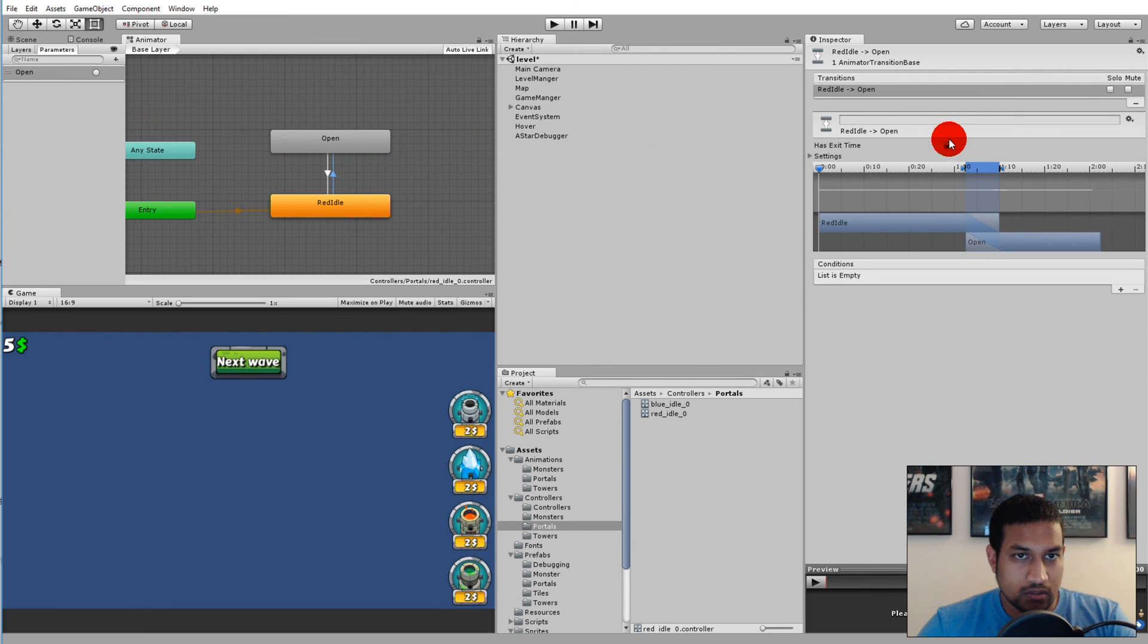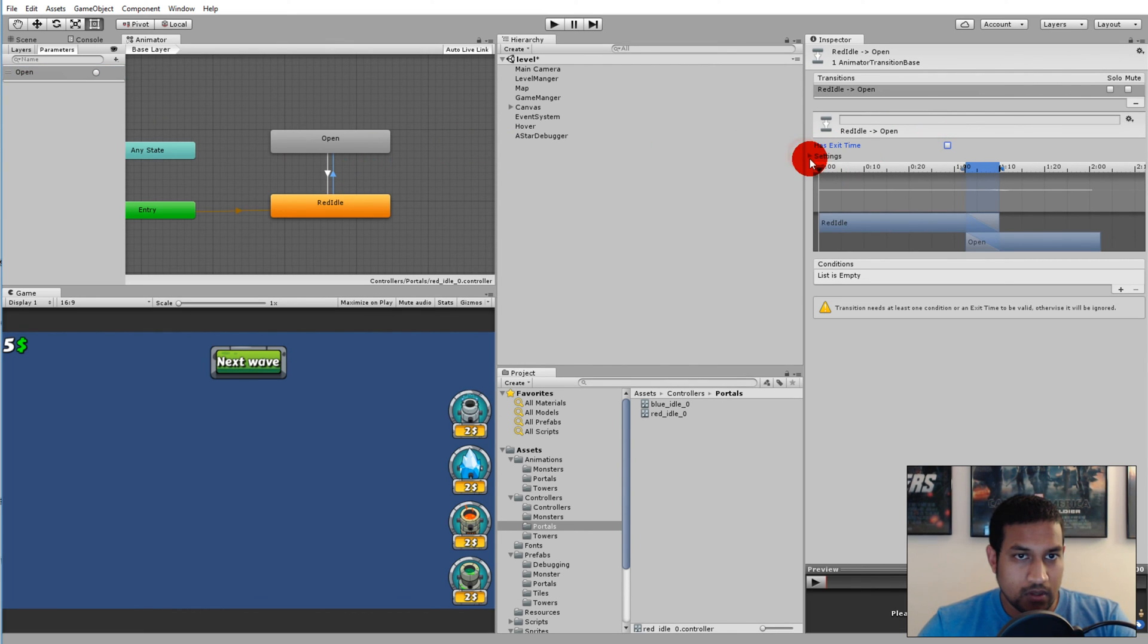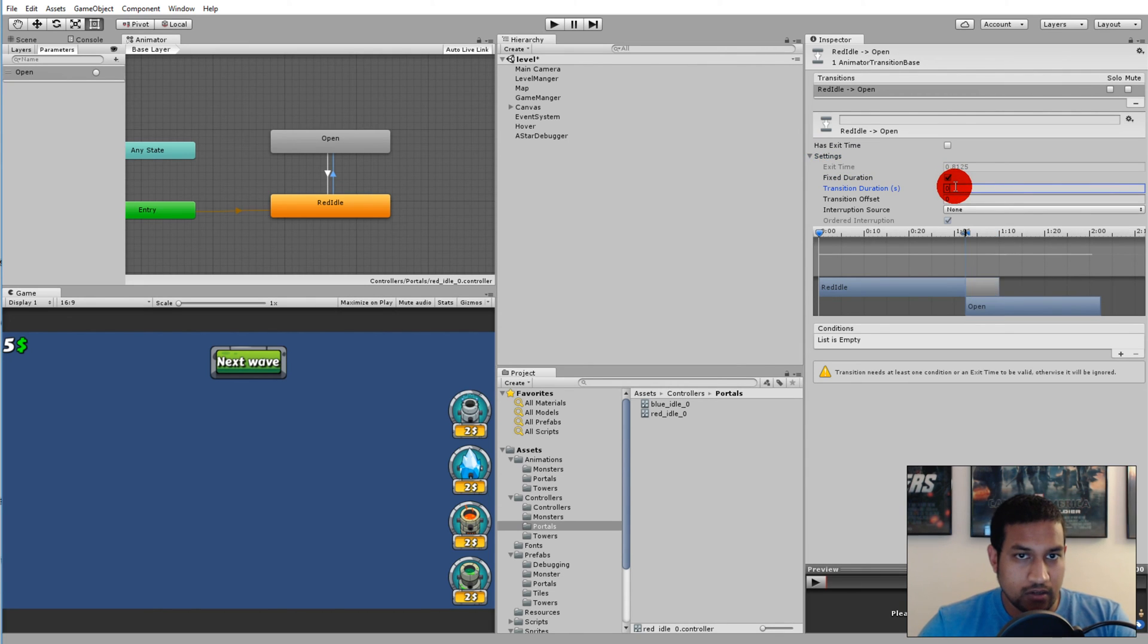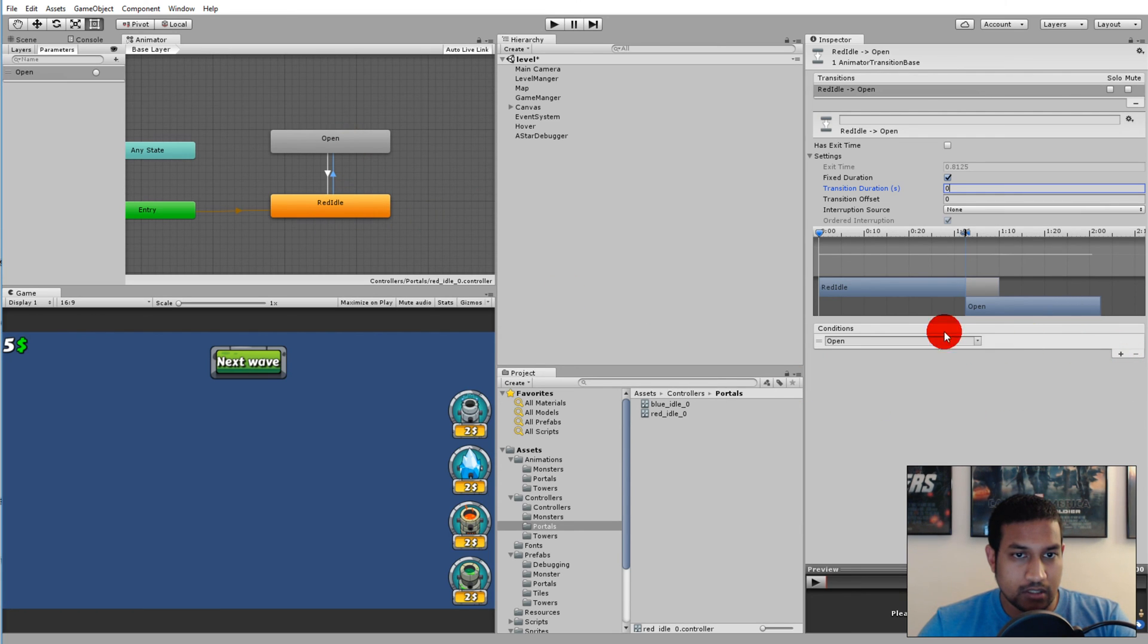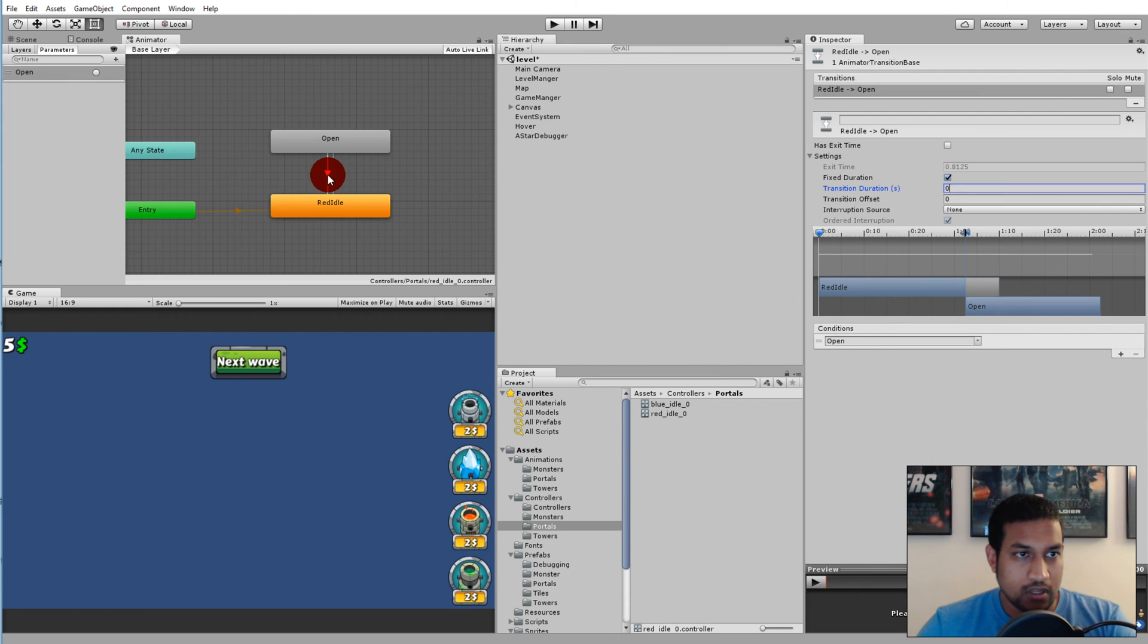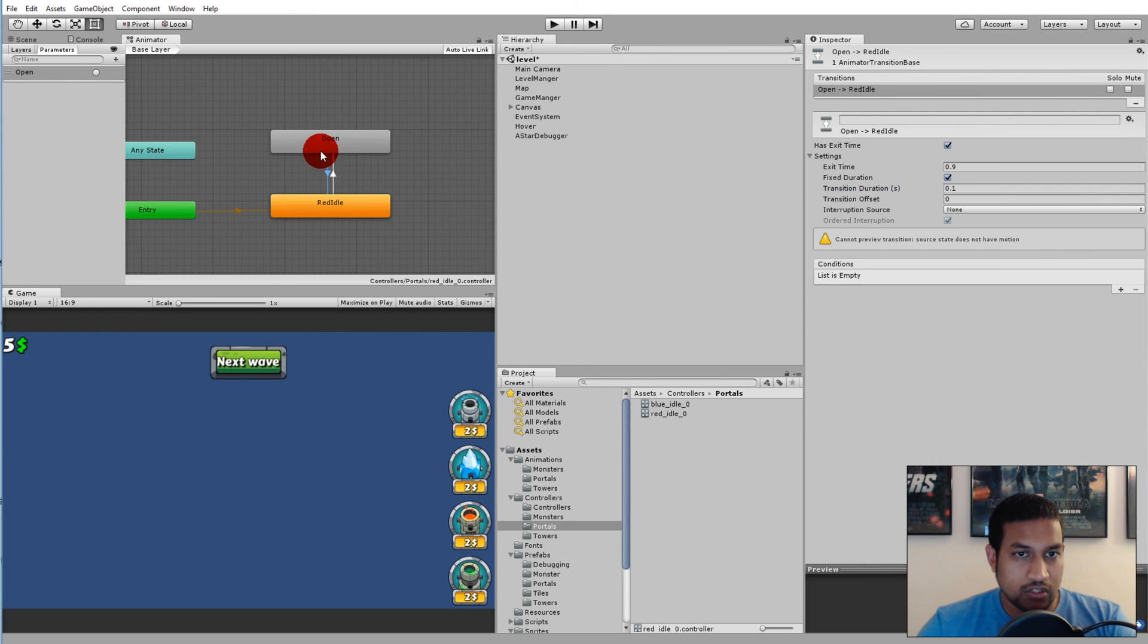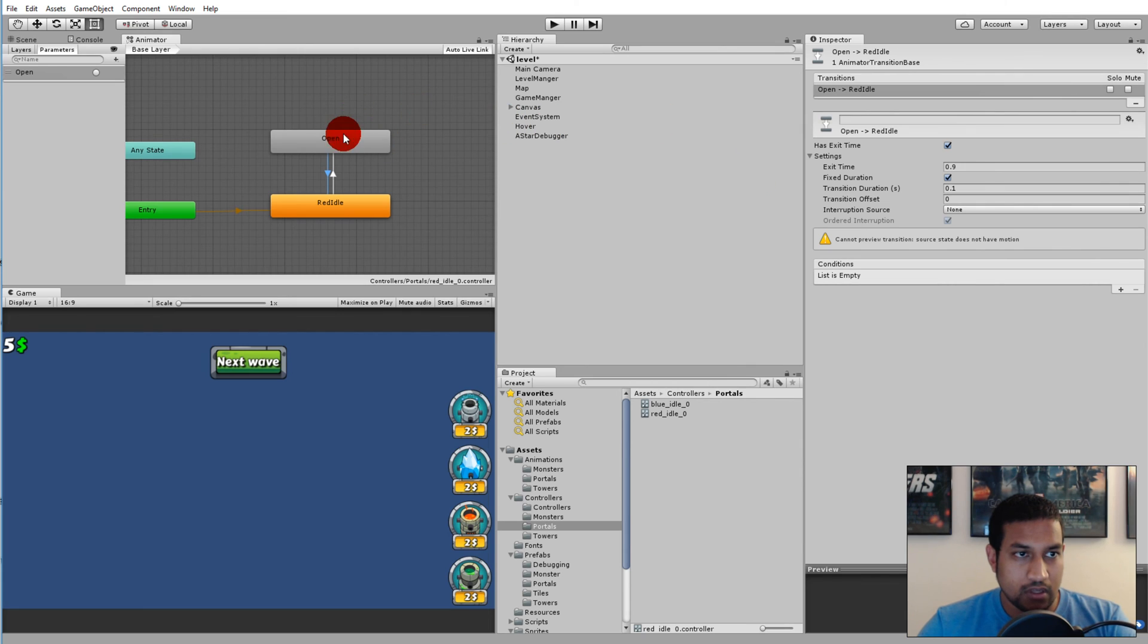We need to set the trigger here, so remove exit time, remove fixed duration and duration. Then we need to set up the condition for going from idle to open. Simply click the plus here and have open selected as condition. It should just go back by itself, so just keep the exit time and everything so it goes from open to idle by itself.